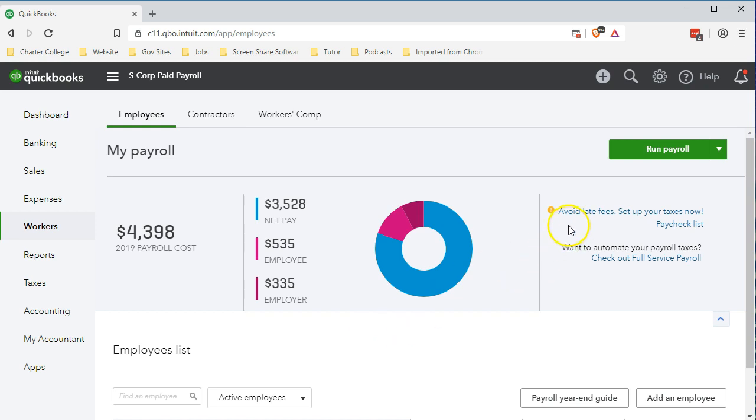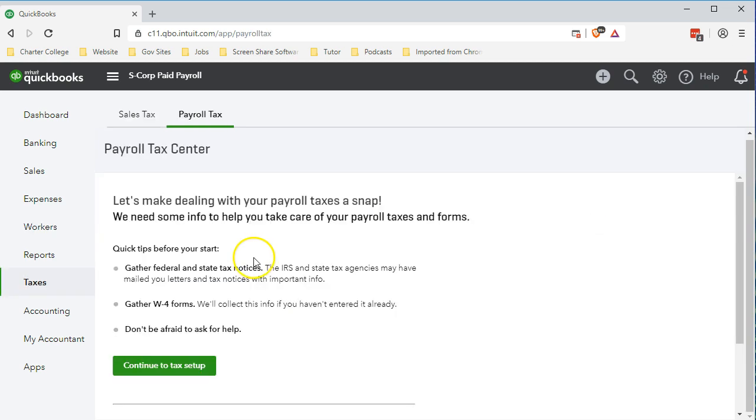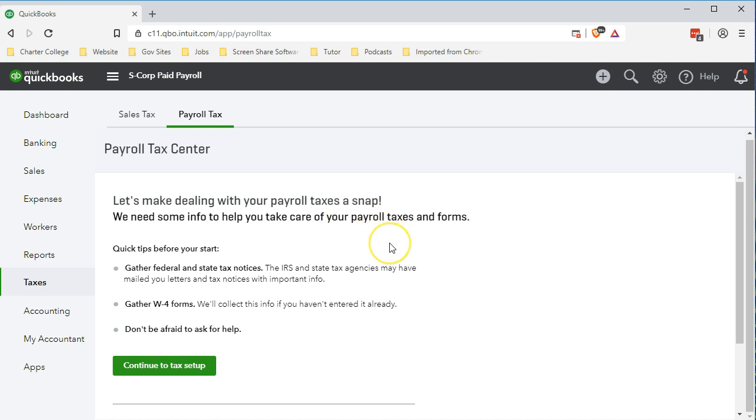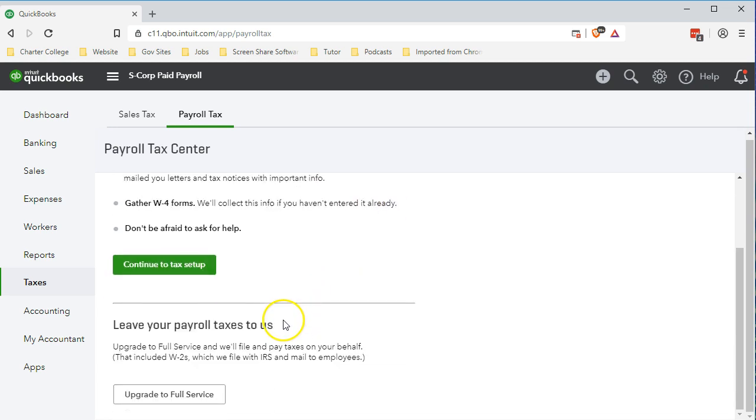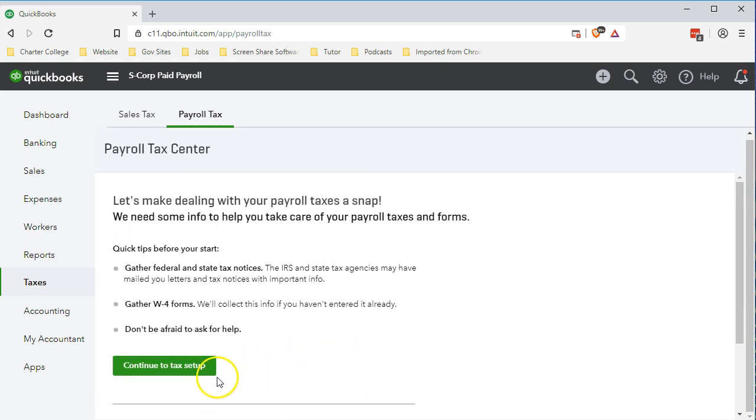We have an item up here in the upper right where we say avoid late fees, set up your taxes now. We also have check out full service payroll, which would be the upgrade. We're going to go here to avoid late fees. We now have our setup screen which says let's make dealing with your payroll taxes a snap. We need some information from you to take care of your payroll taxes and forms.